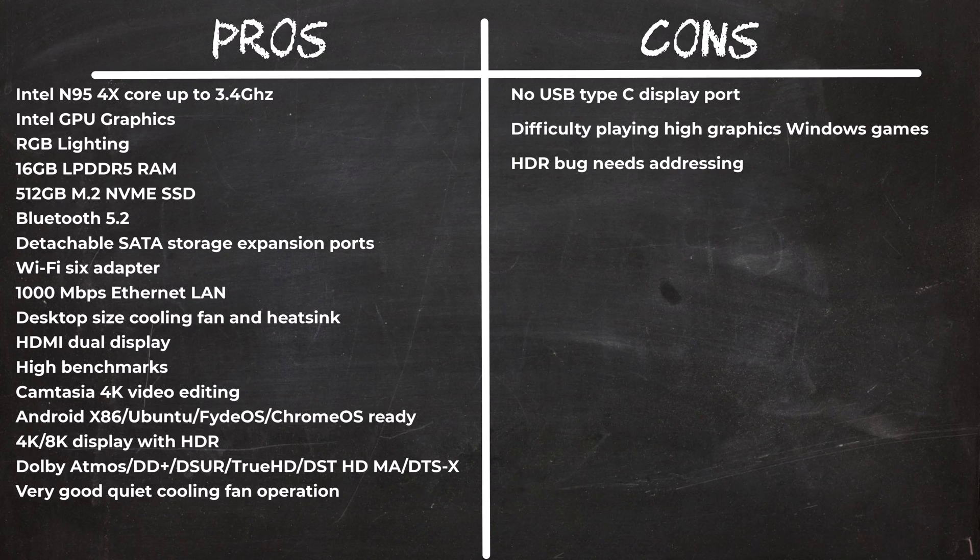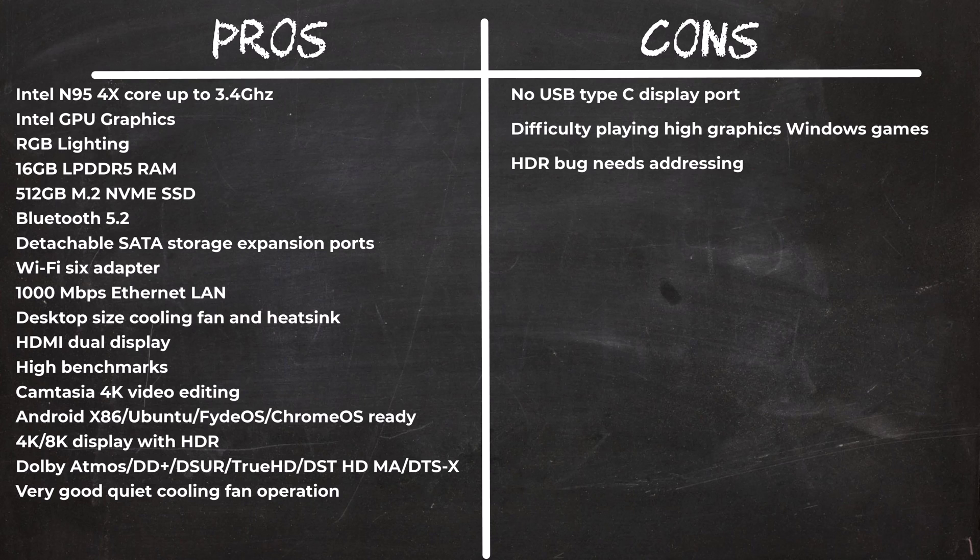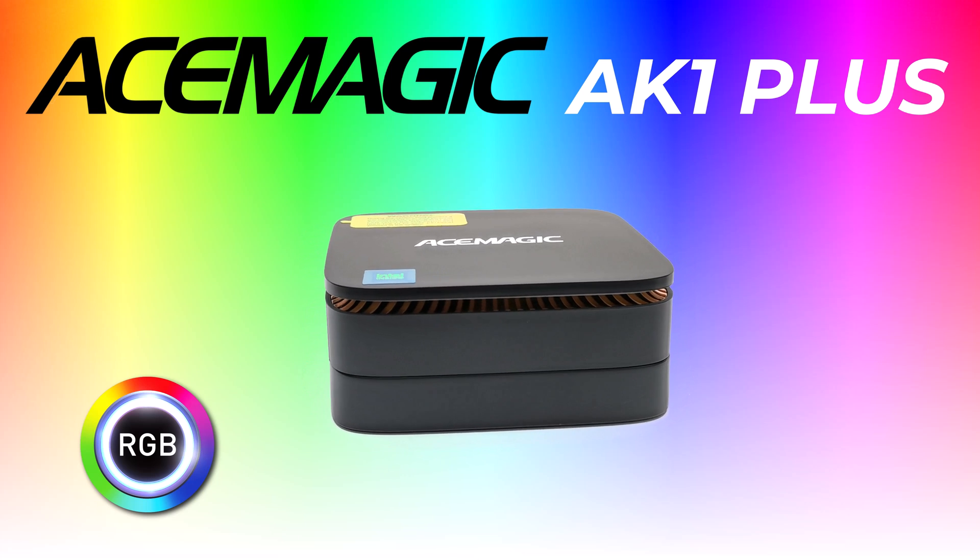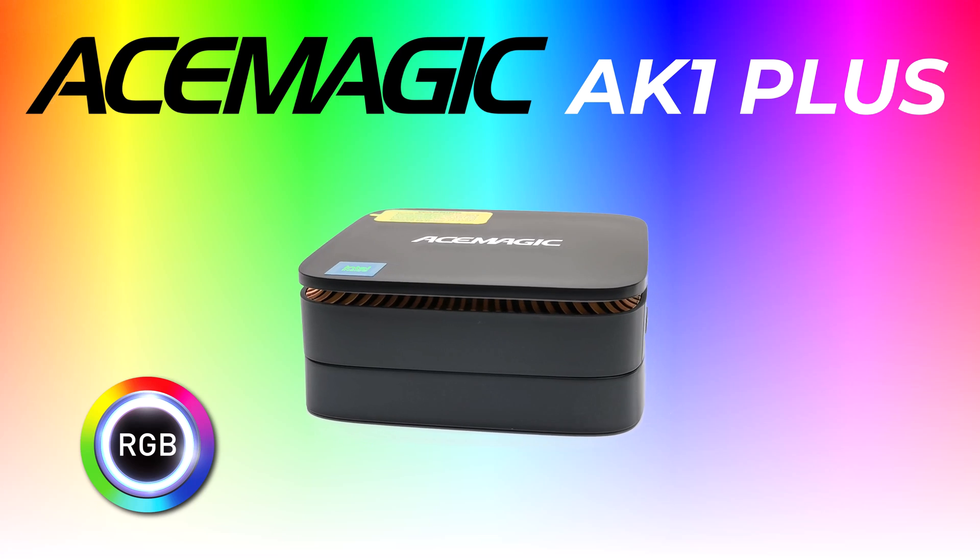So in summary, the AK1 Plus is an exciting budget mini PC that you can perform a lot of tasks on as a simple desktop computer. It can play 4K HDR AV1 videos and all surround sound audio formats. It struggled quite a bit with high graphics Windows games, so it's not recommended for this unit. However, I did find it very exciting to run alternative operating systems using its expandable storage compartment. So that, my friends, sums up this review.